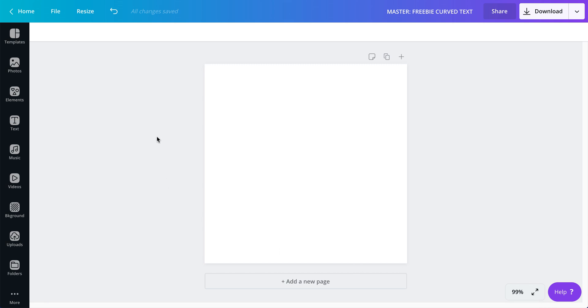But it's kind of a trick that I've discovered that allows me to create a template for that curved text and I'm going to show you how to do it.